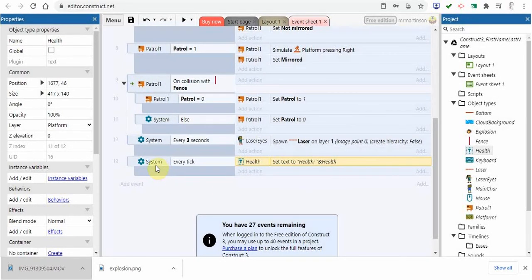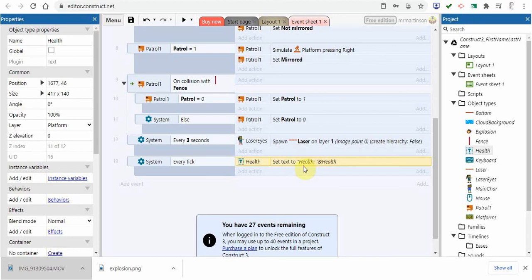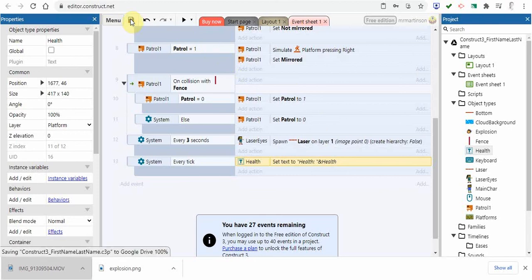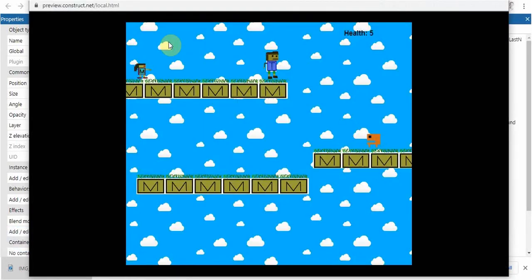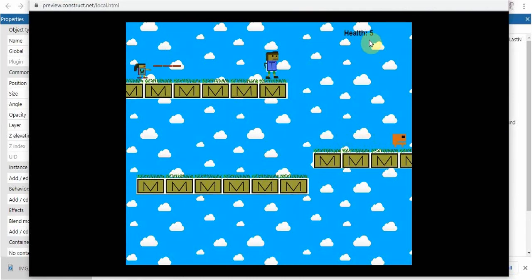What it's saying is every 60 times a second, every tick, we want to put the updated score to the screen. It's going to show health and then either five or whatever it's equal to. If we save this and press preview, sure enough, we see it.